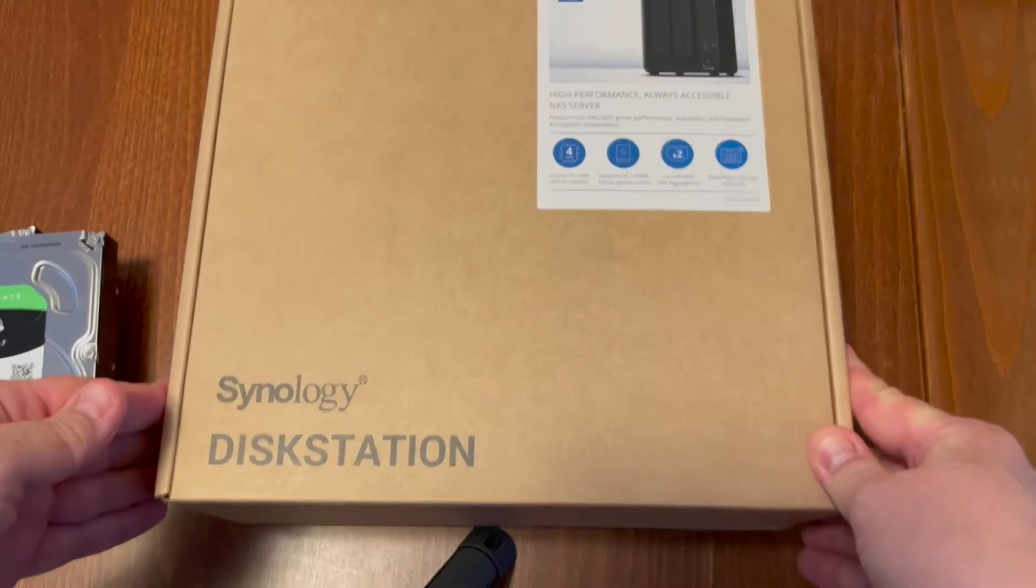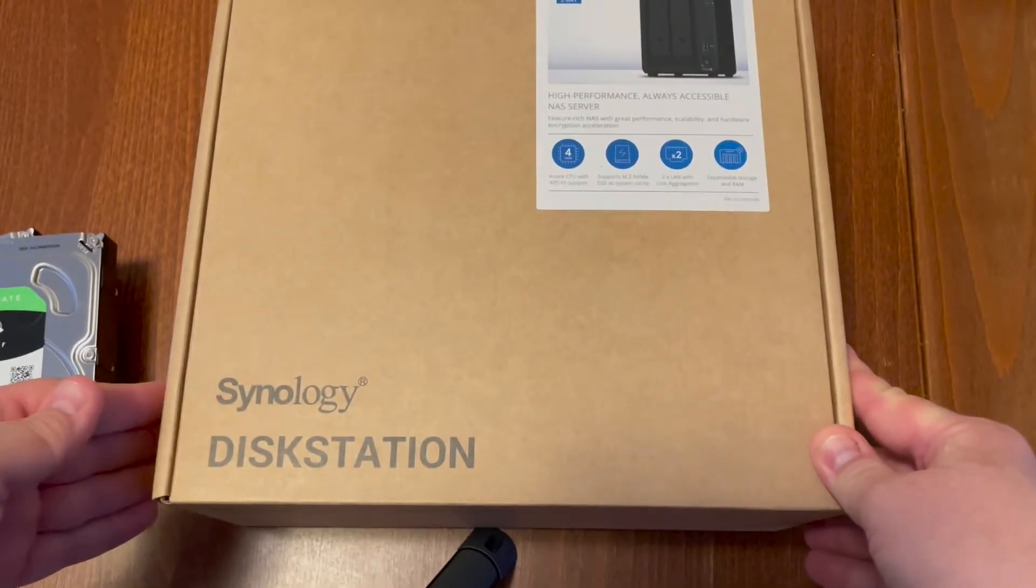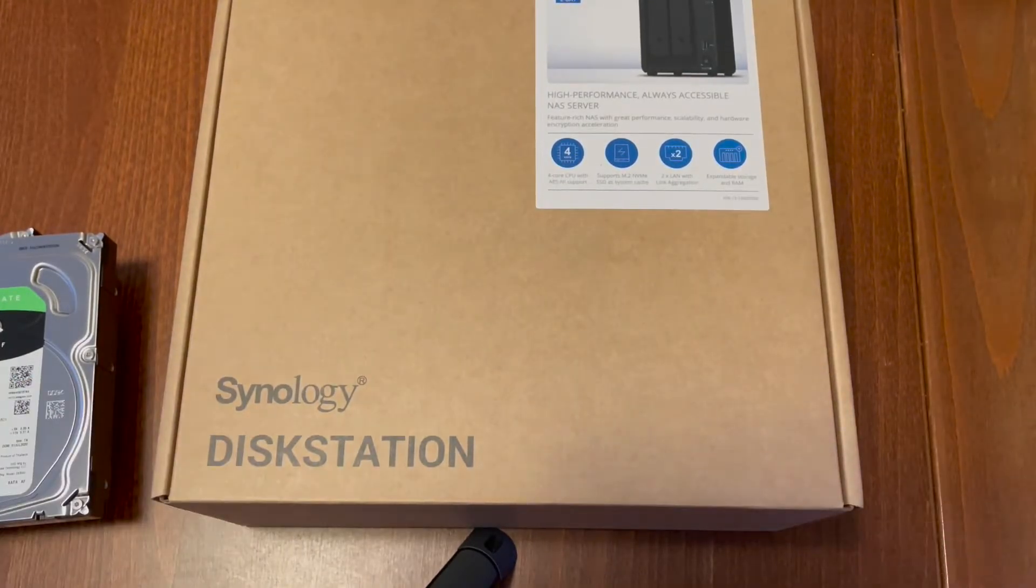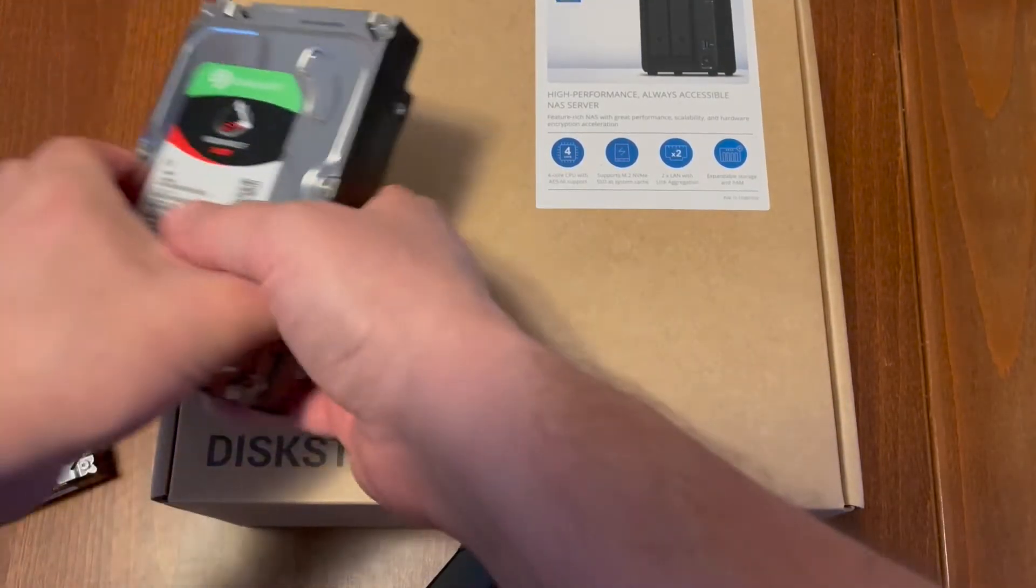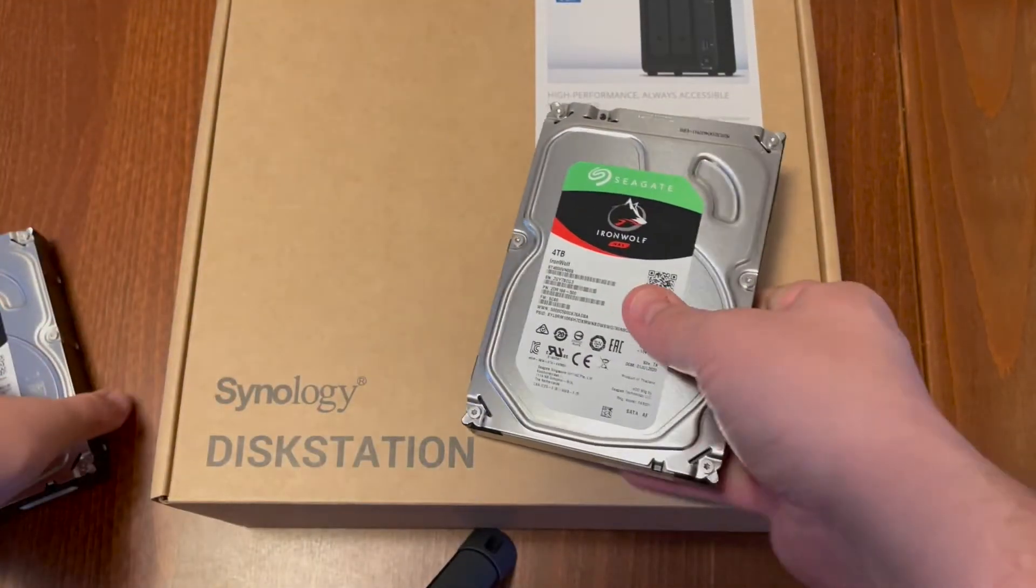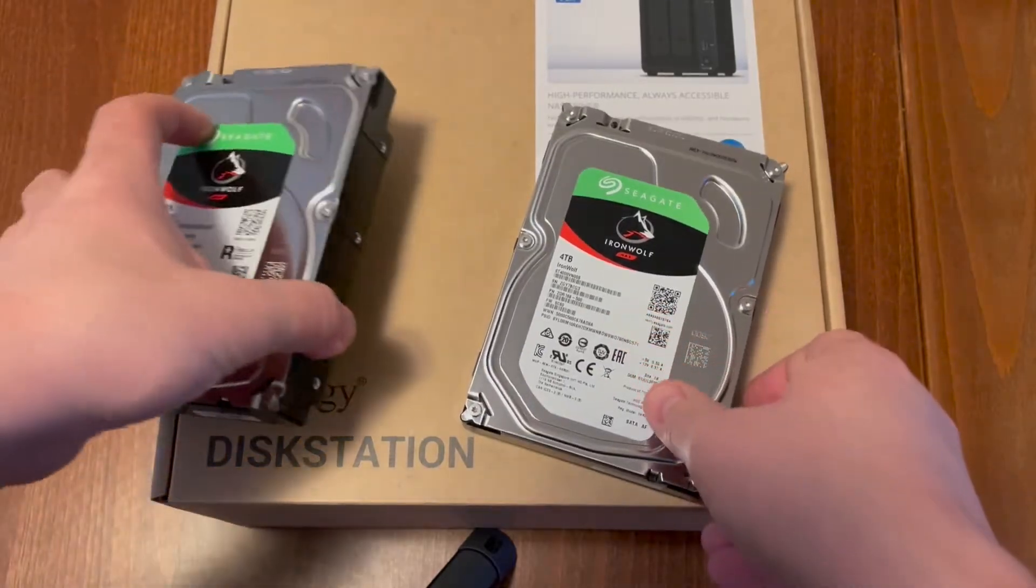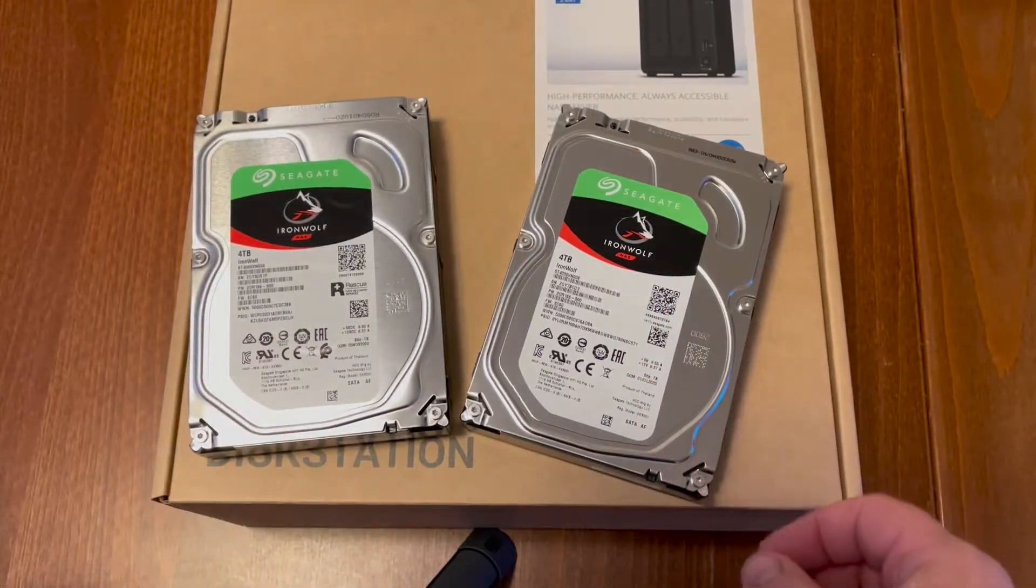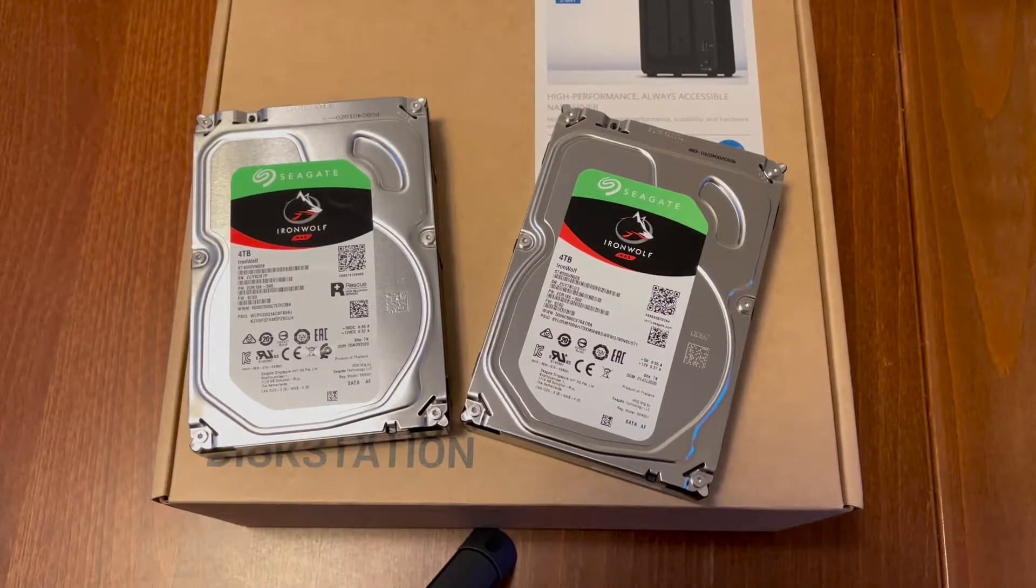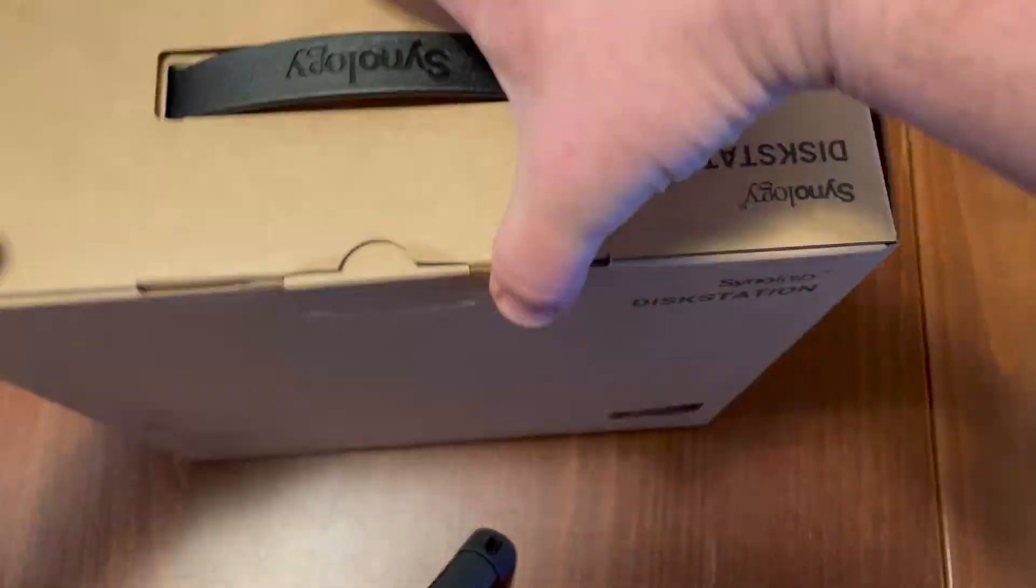We'll start by unboxing the NAS. This is the Synology DS720+, and these are the hard drives that I'm going to put in it. These are two four terabyte Seagate IronWolf NAS drives. Let's open this up.